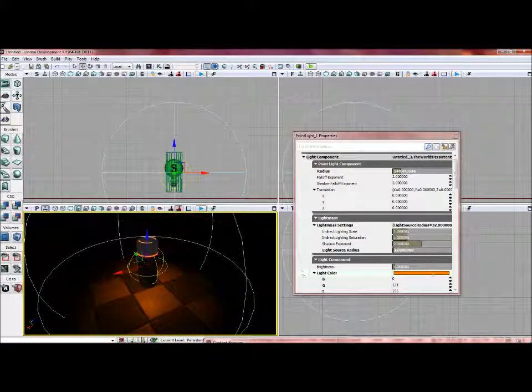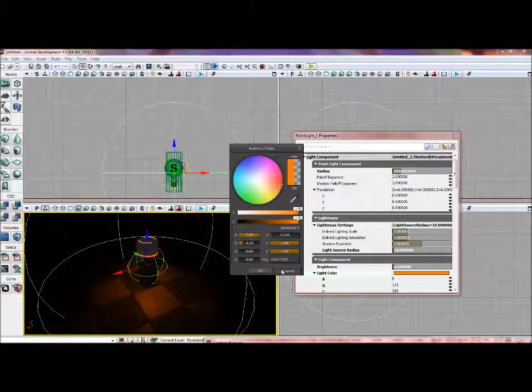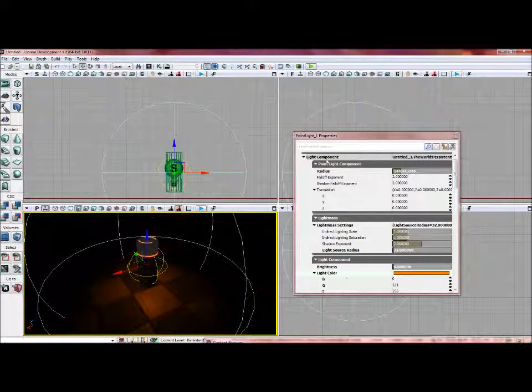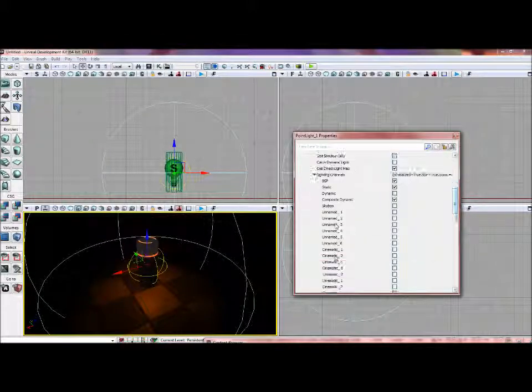Press okay, gonna bring that brightness down to 0.5. Just going to close these extra ones I don't really need.